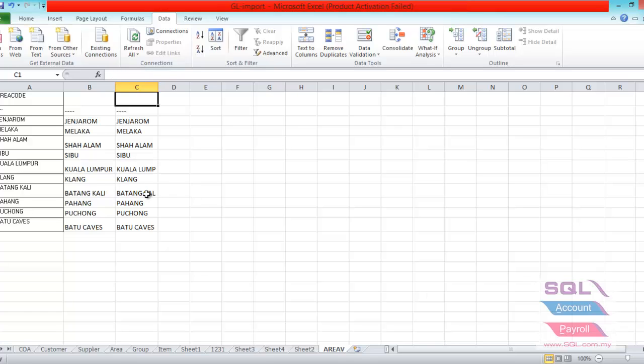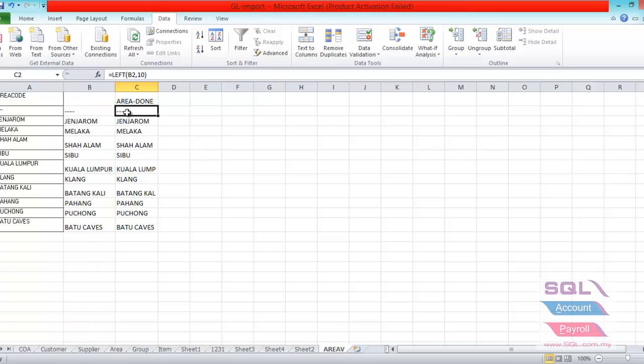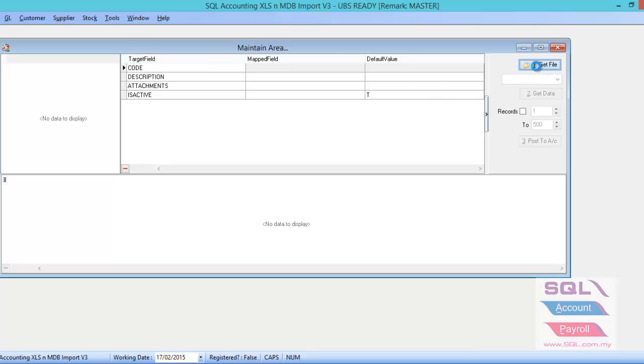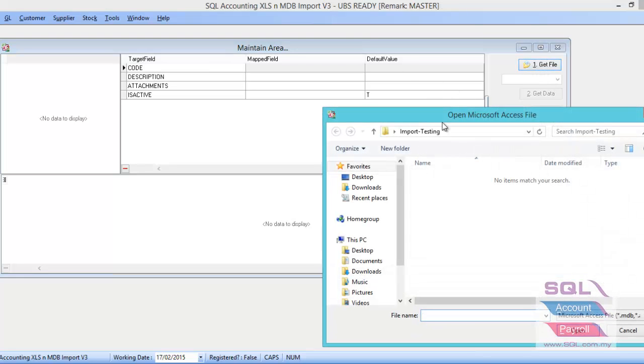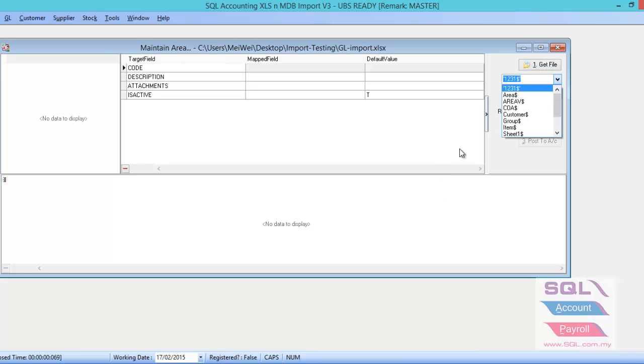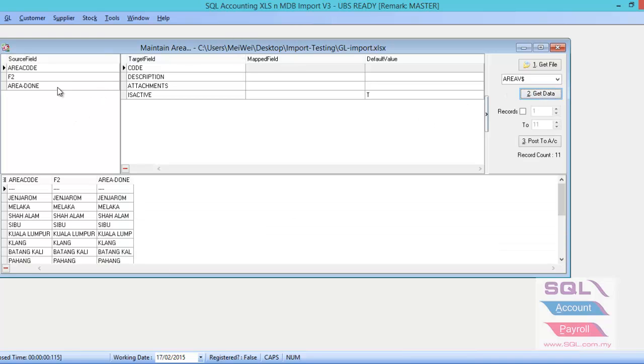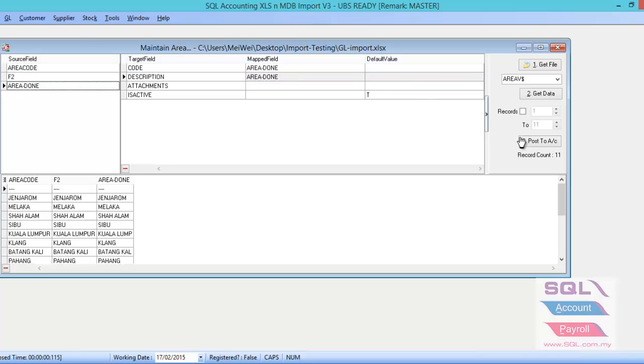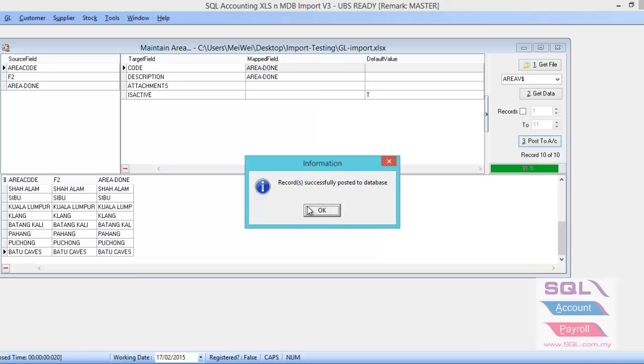Let's rename the column. For example, here I want to put in area done. So when you import at the time, make sure you capture this area done column. Let's go to the import now. You just have to go to tools, maintain area. Same thing, get file, and find out the Excel file. Then look for the area, get data. So you are able to see the area done just now. You just drag to the code. And if you want to apply the area done column to the description as well, just drag it into the description. Then just post to account until it comes out record successfully post to database. You click OK.